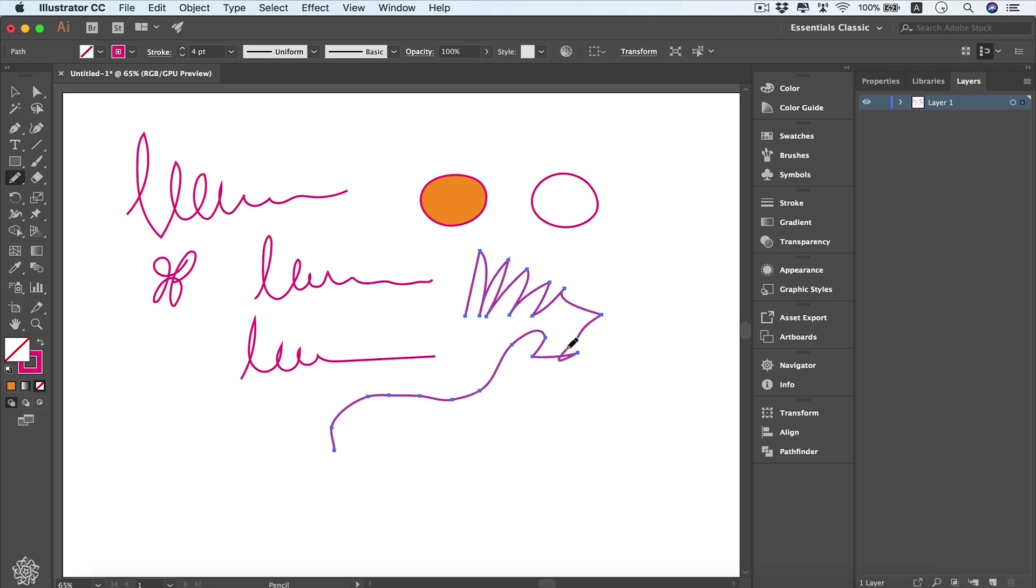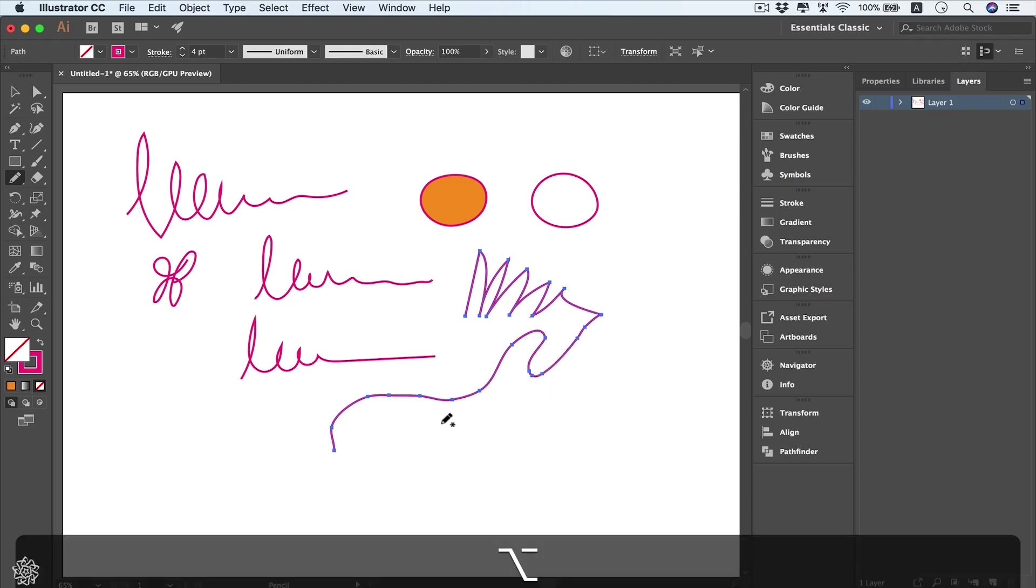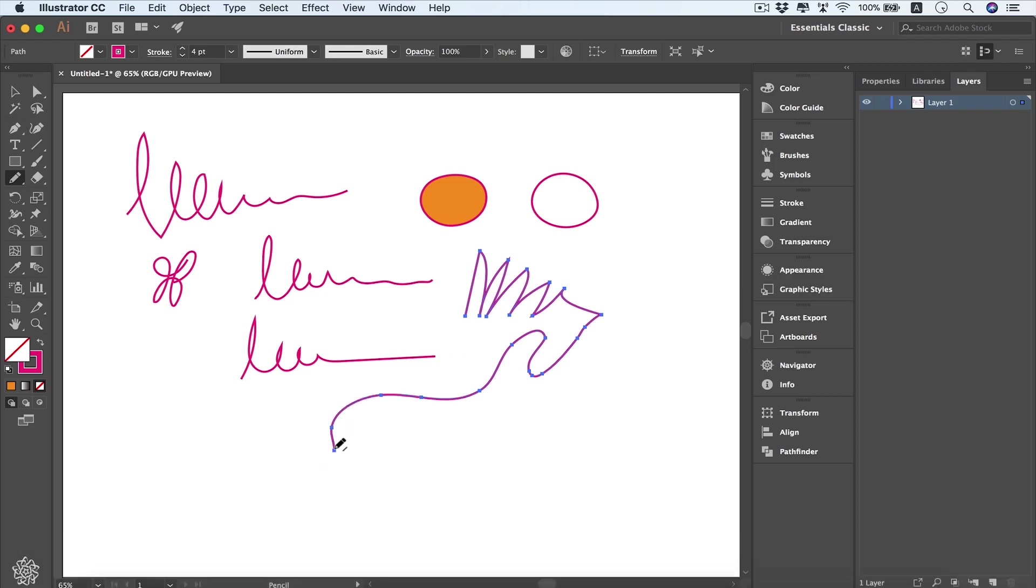As you can see, maybe you don't like that part here—you can make that one maybe like that. You can use the Alt key to smooth that part, maybe like that.